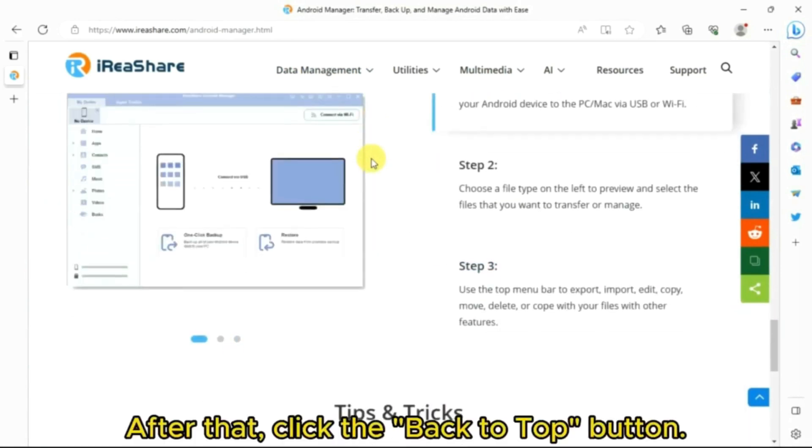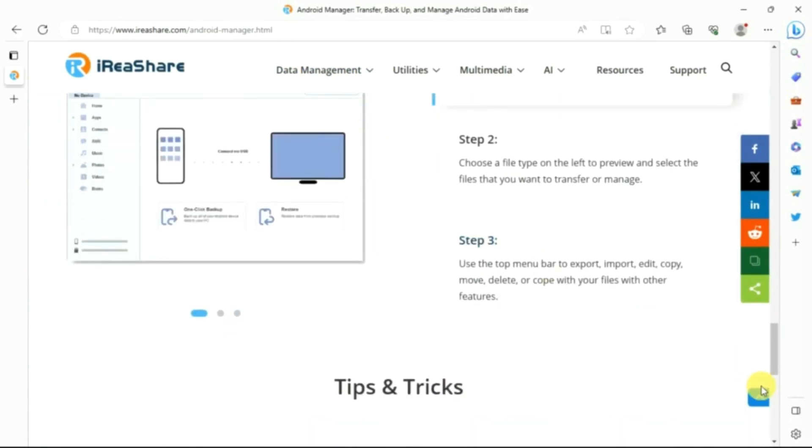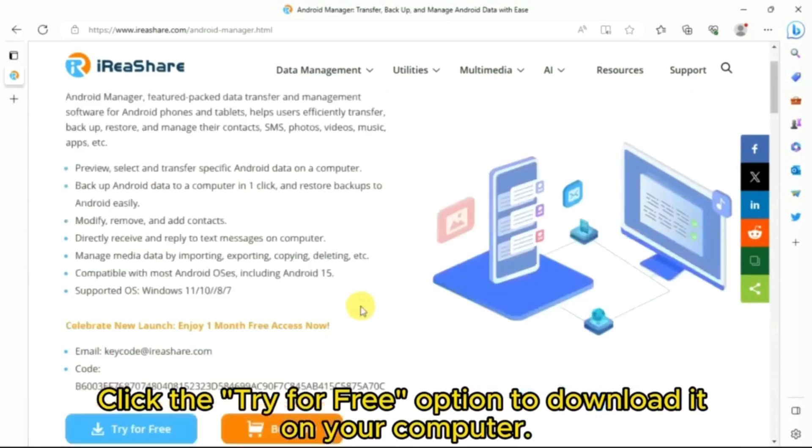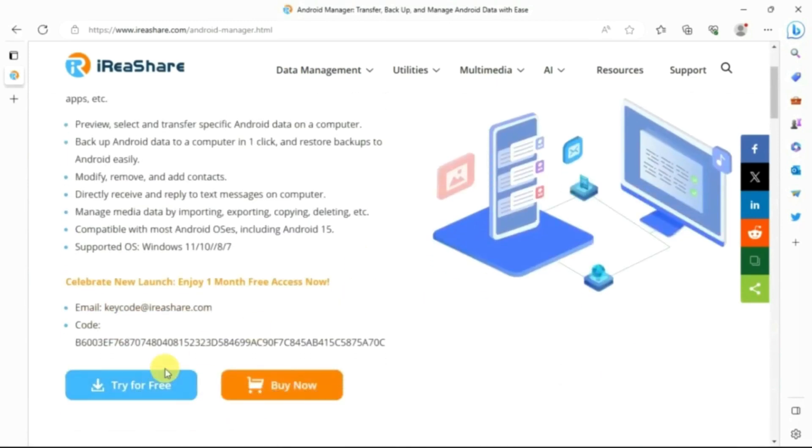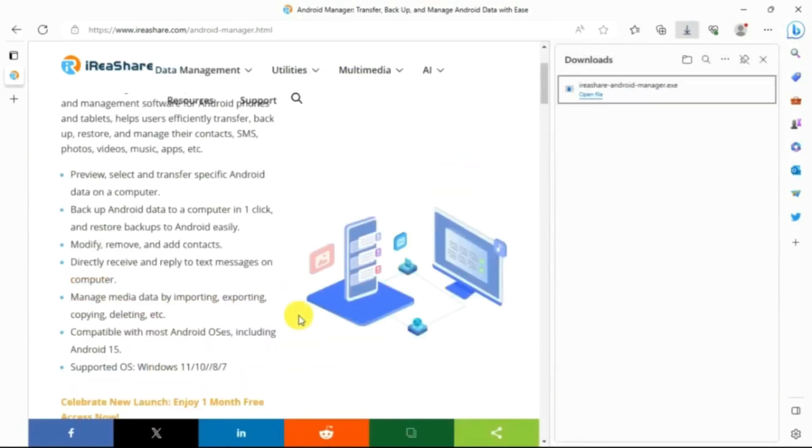After that, click the Back to Top button. Click the Try for Free option to download it on your computer.